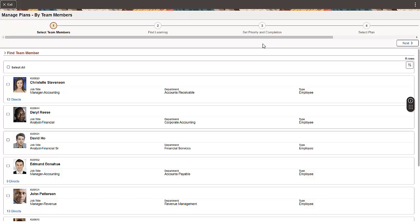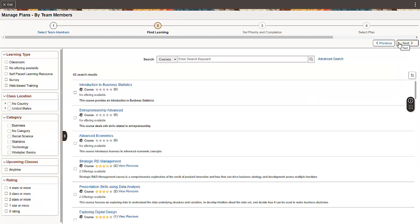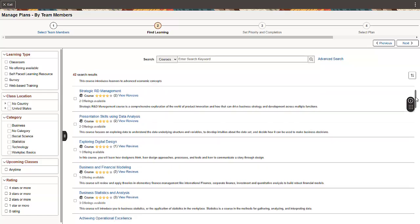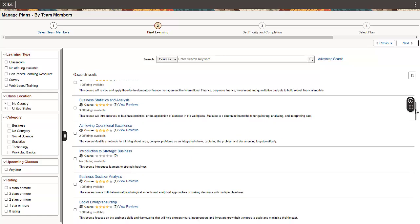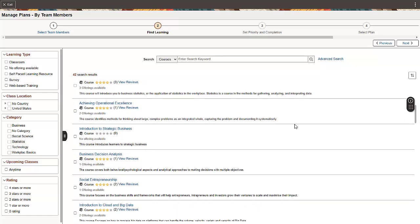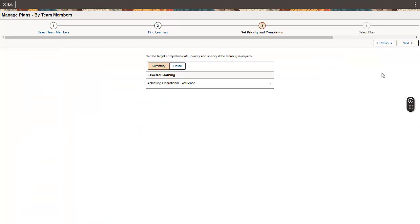Use the Select Team Members page to select one or more team members. The Find Learning page allows you to search and select courses or programs. Let's select one learning. Select the learning to set target completion date, priority, and specify if the learning is required.